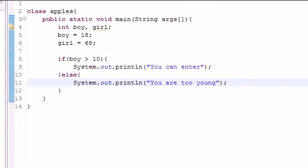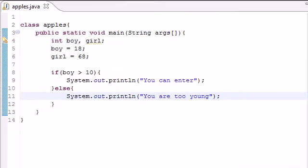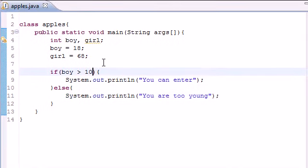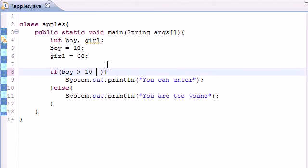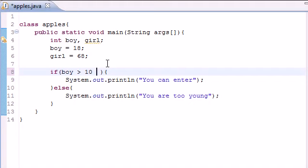That's one test in an if statement, but there's a way to do multiple tests in the same condition. Say you wanted to make sure that the boy is greater than 10 and the girl is less than 60, since we don't want any senior citizens on our site. What we would do is use something called the double ampersand, and this stands for 'and.'